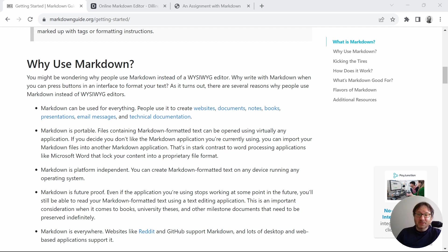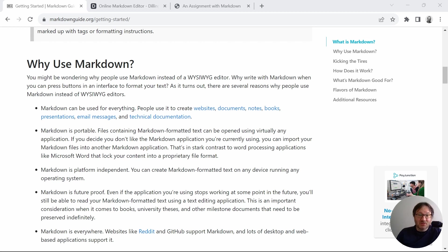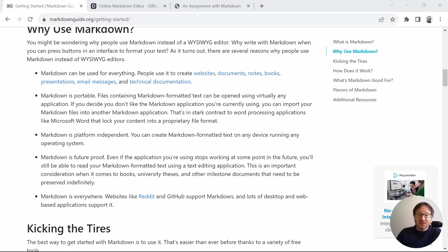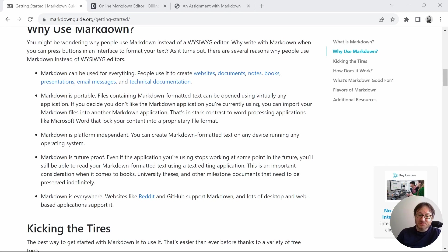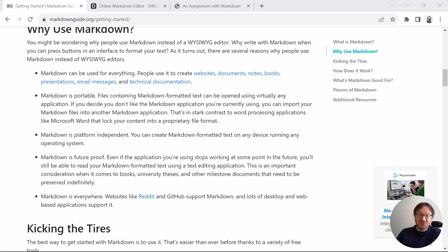Markdown is portable. It's platform independent. It's listed as future-proof, meaning that because it's a simple text document, you can always find a way to read that. And it's everywhere. It's used in popular websites, documentation on the front page of your GitHub repos, and even in Microsoft Teams. So you can find many places where it's used, and I'm sure you'll find a use for it in your professional career somehow.